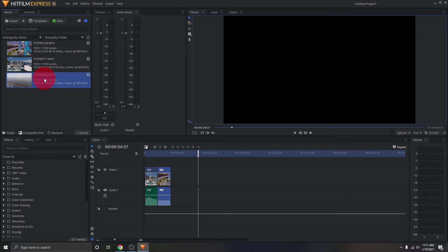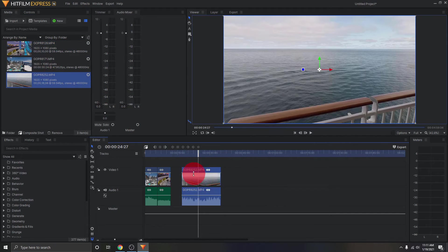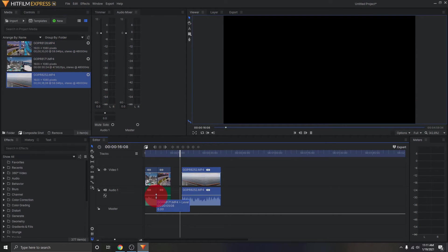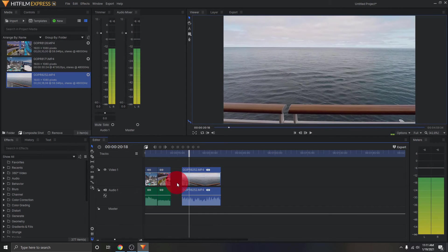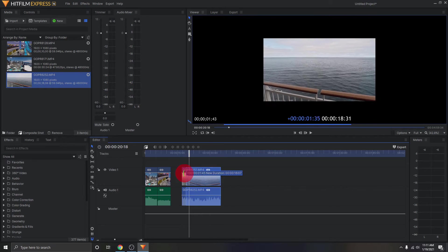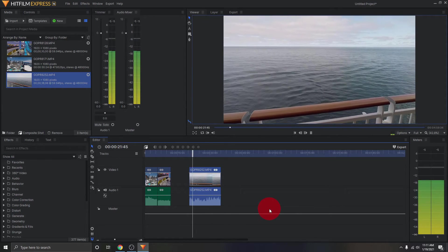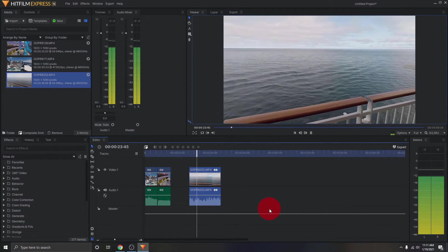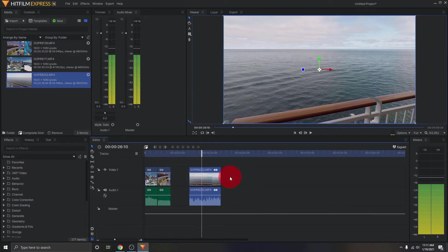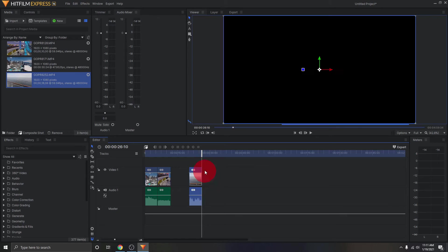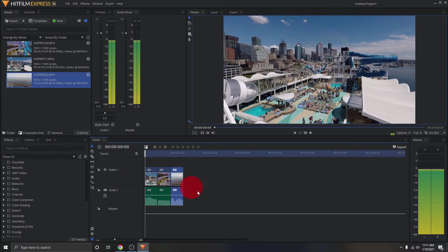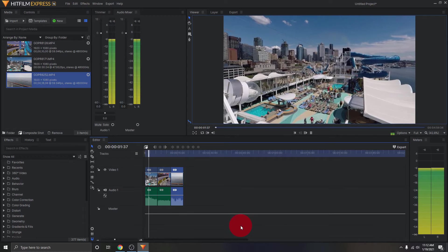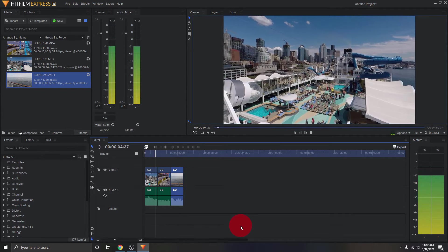Let's do the third clip — just drag it down into the timeline. Hit play, decide where you want the video to start, and drag from the edge to trim the beginning. Then trim the end as well. Drag this one over right next to the others, and now our full video is complete. If I hit play, you can see it's going to go through all three clips without any black gaps between them.